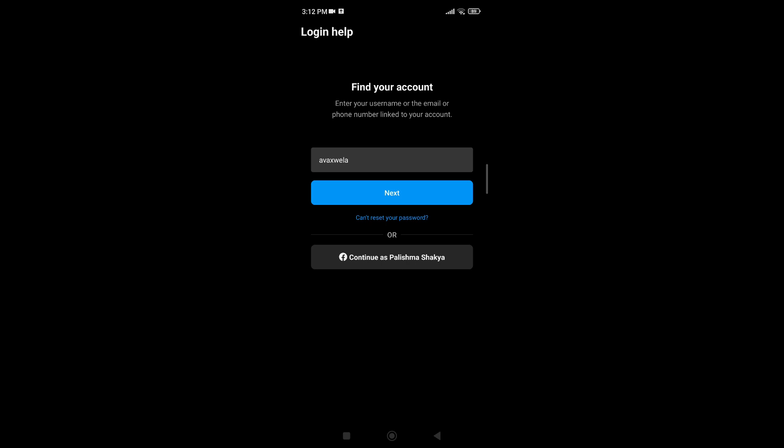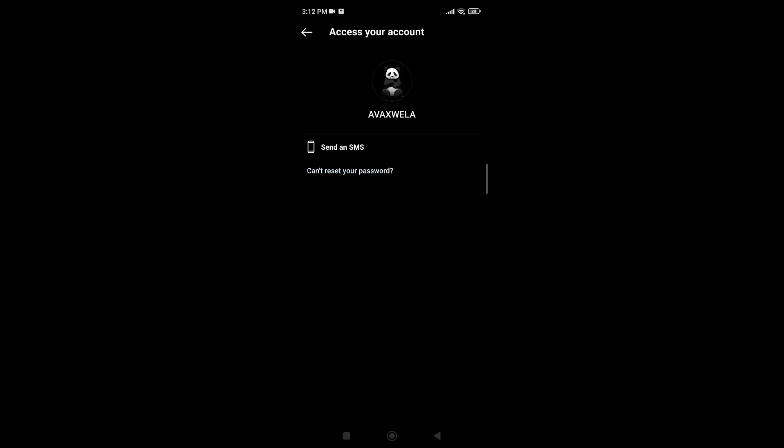After that, you'll be led to find your account section where you'll be asked to either enter your username, email or your phone number linked to your account. Then you simply tap on next.